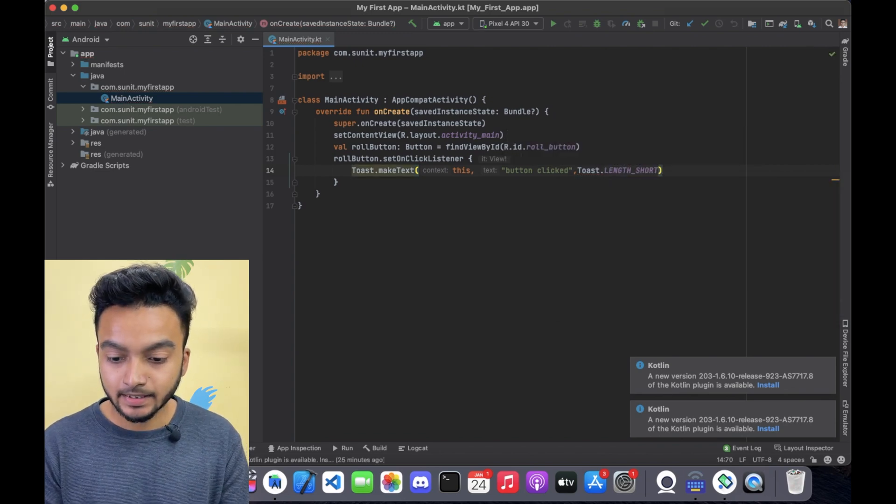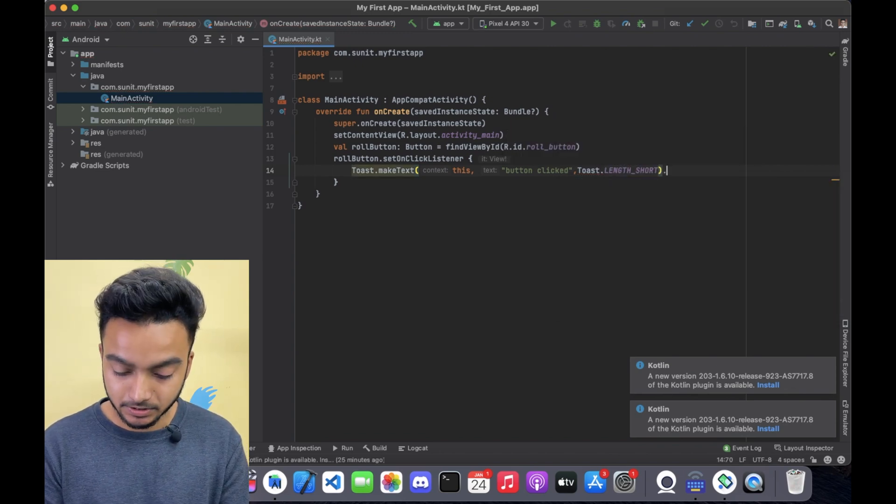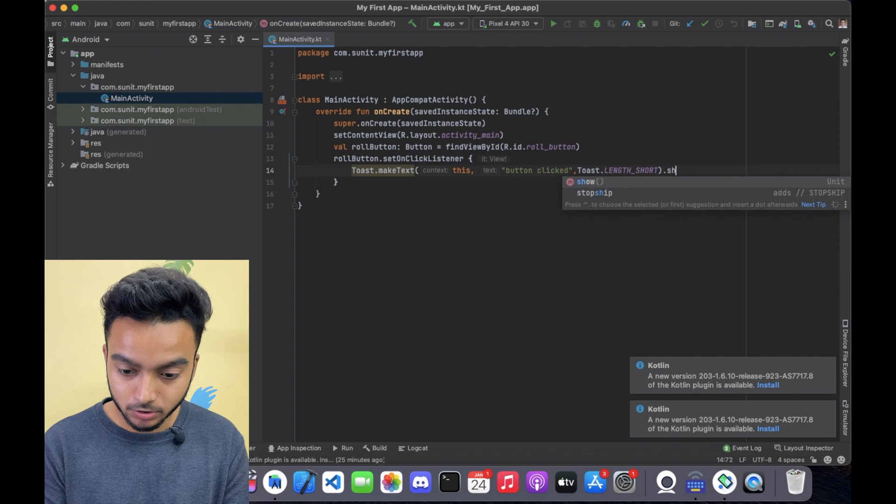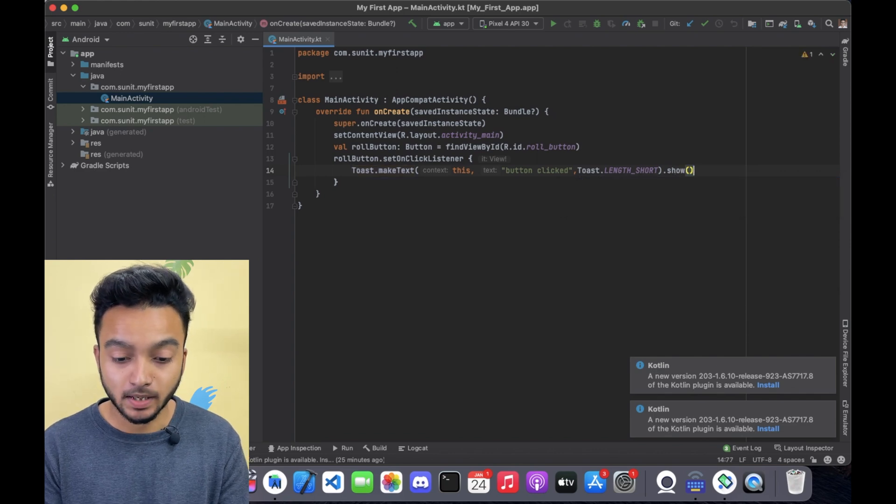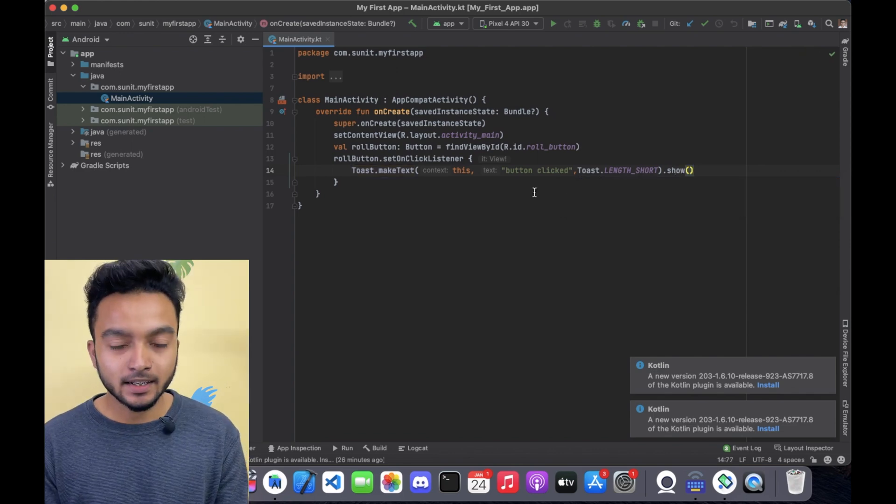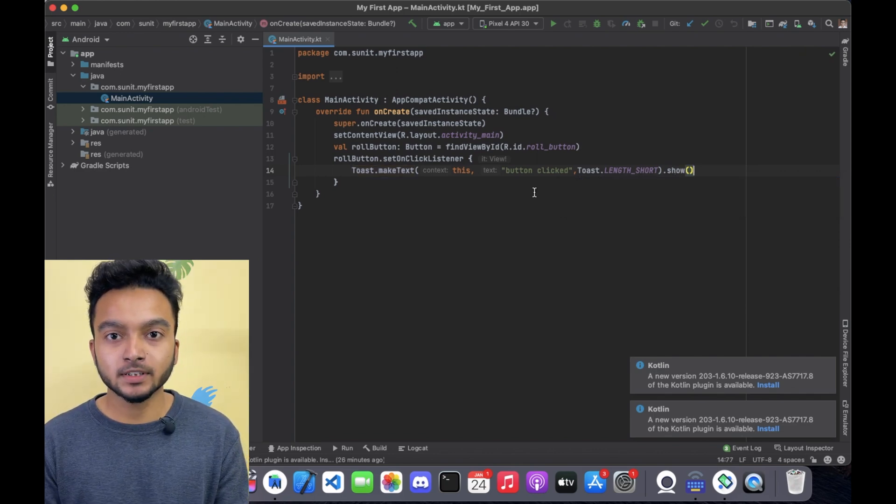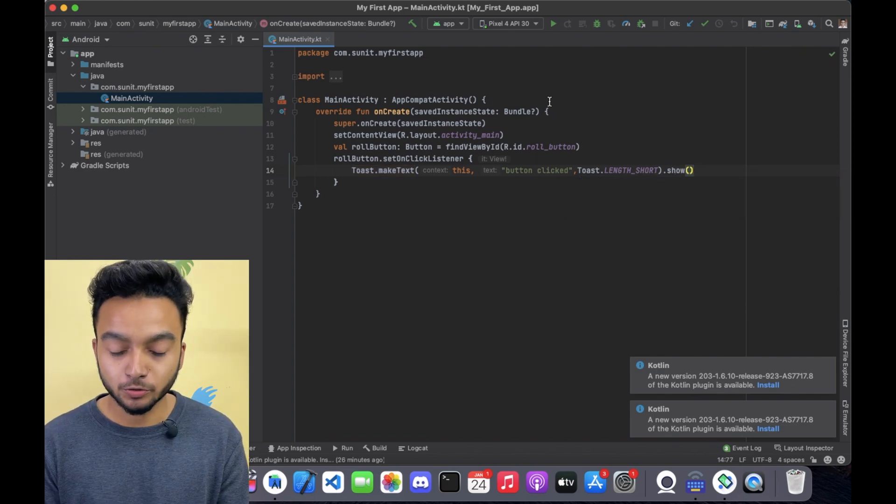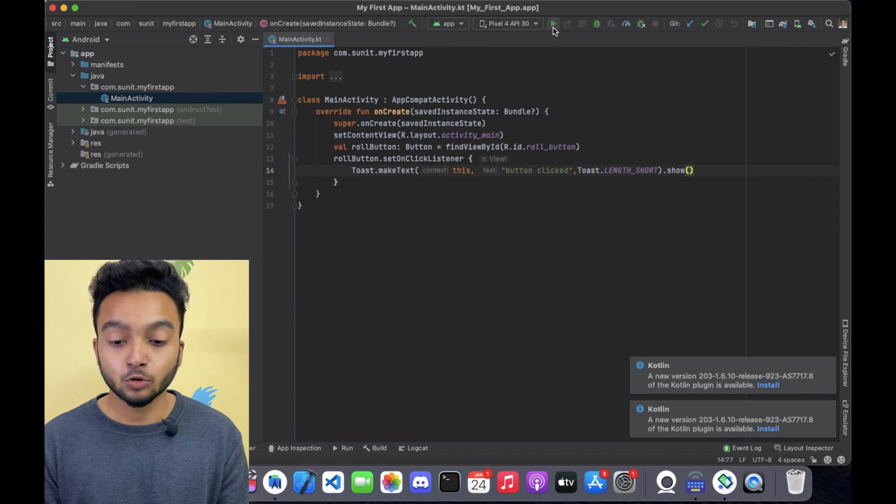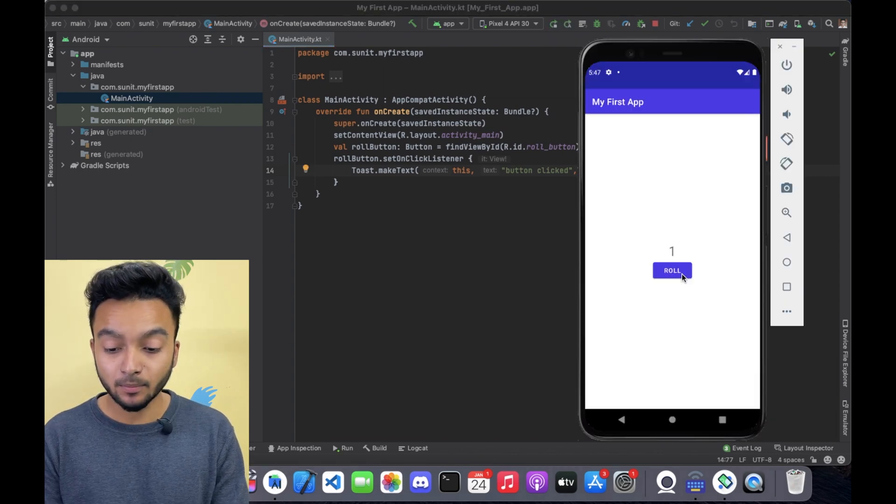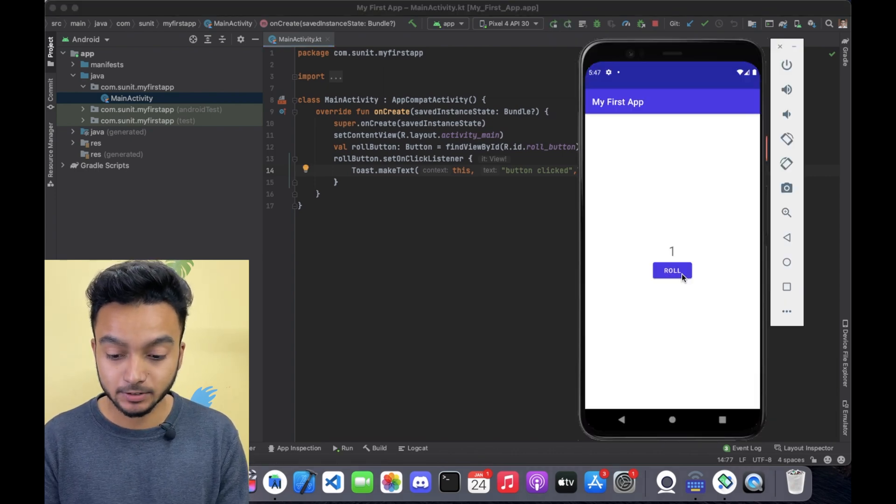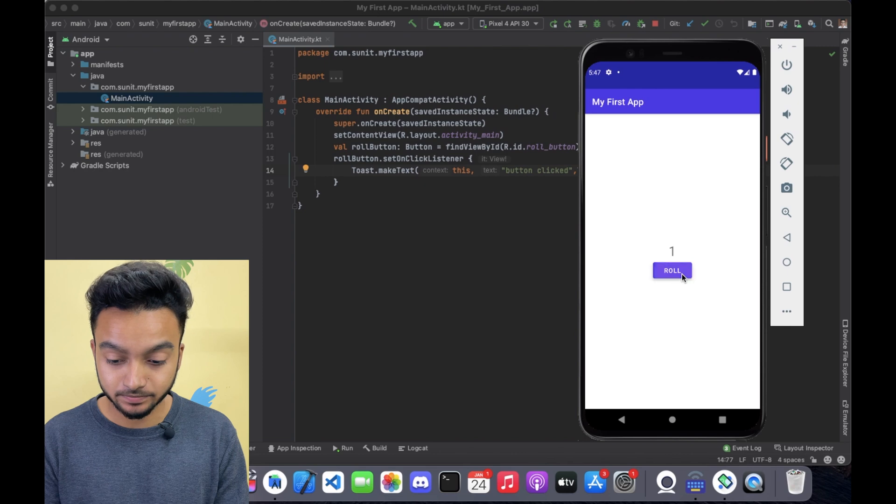At the end, just add .show to actually show the toast message. And now I am going to run the app to show you if the toast is showing or not. And now we can check our app by clicking this roll button.